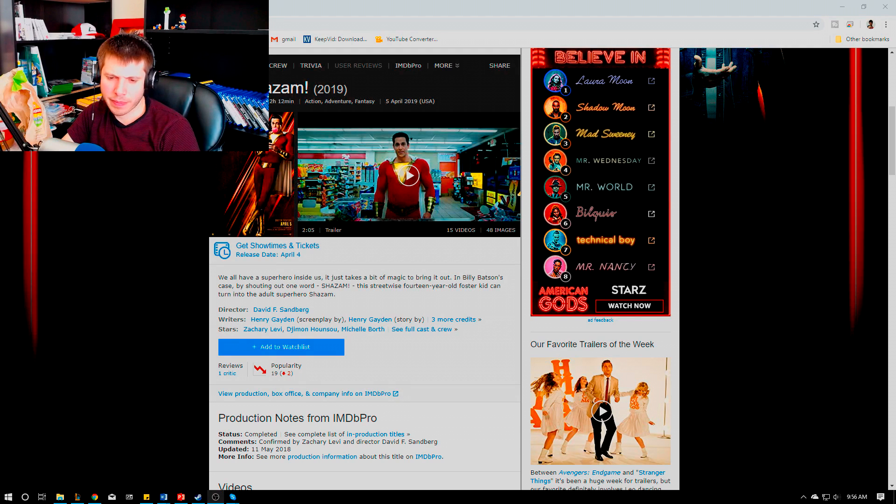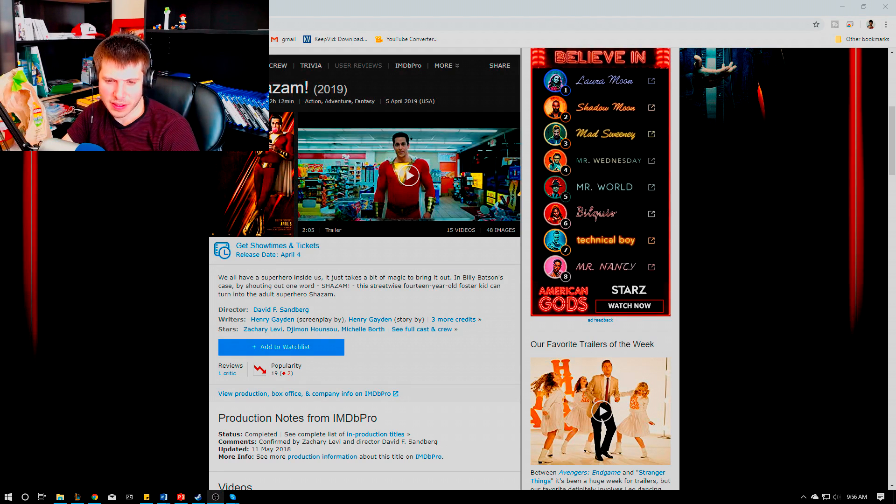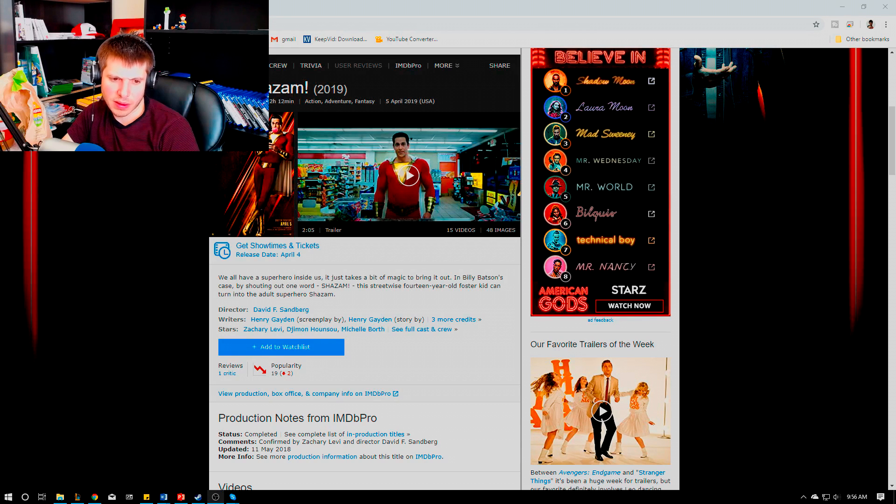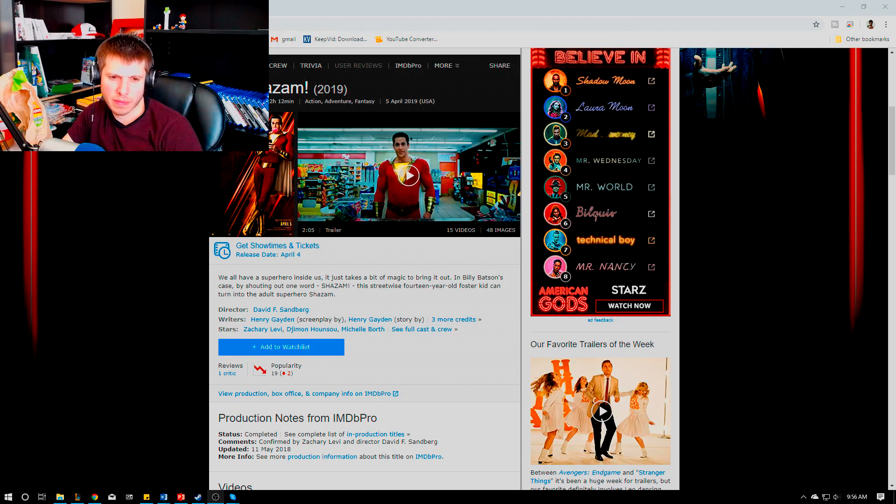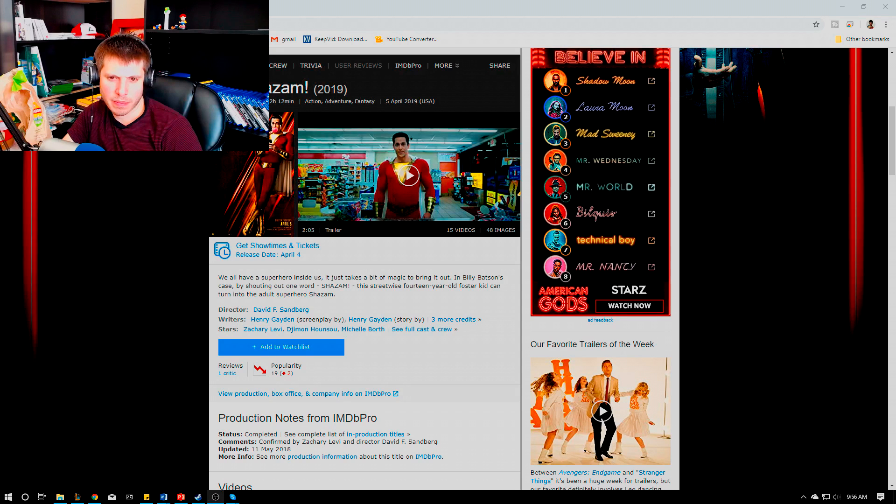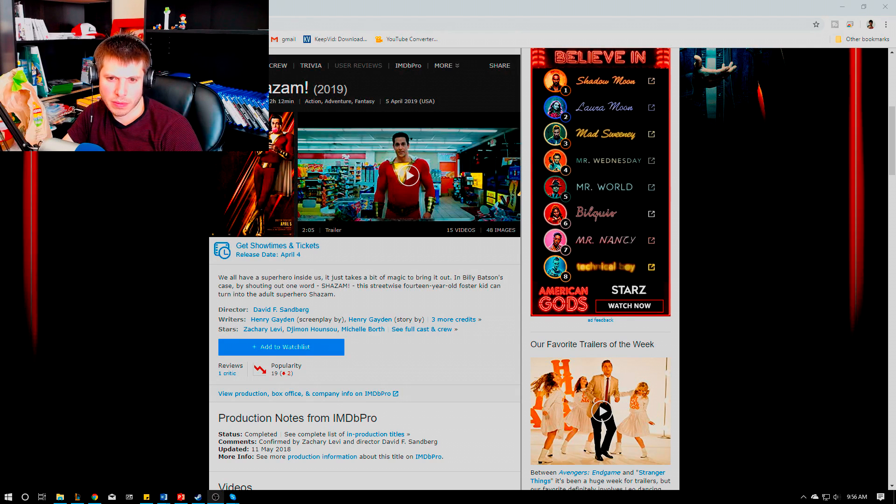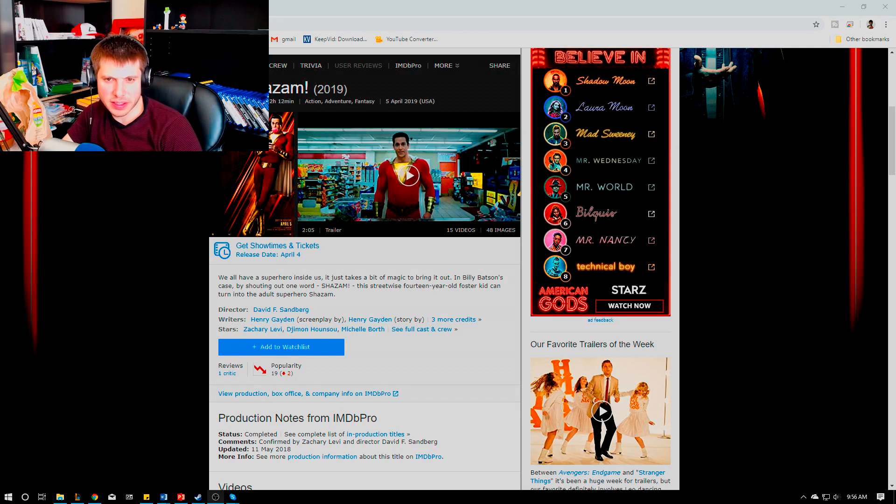He's trying to kill Shazam. All the sins want him to kill Shazam as soon as possible before he finds his true potential, because he's actually a lot stronger than Shazam in the beginning.